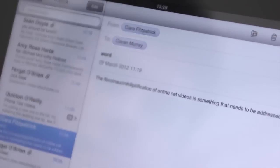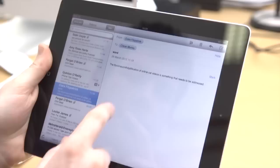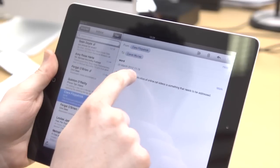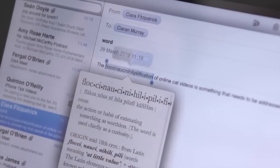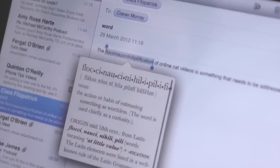If you come across a word you don't understand, select it by touching and holding it. Then tap Define or Dictionary.